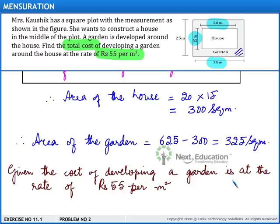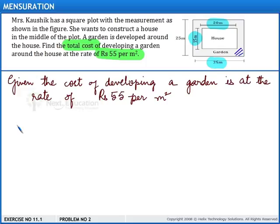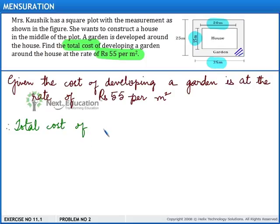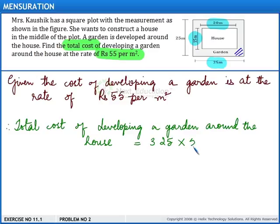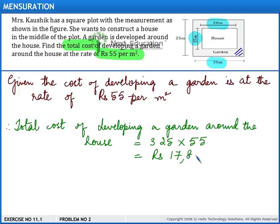It is given that the cost of developing the garden is at the rate of 55 rupees per meter square. Now let us find the total cost. Therefore, the total cost of developing the garden around the house is equal to 325 multiplied by 55, which is equal to 17,875 rupees. This is the end of the solution.